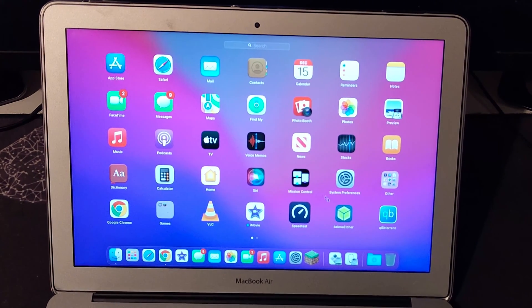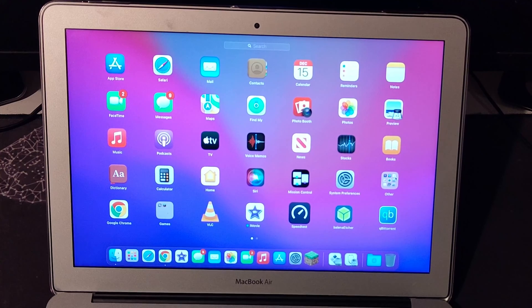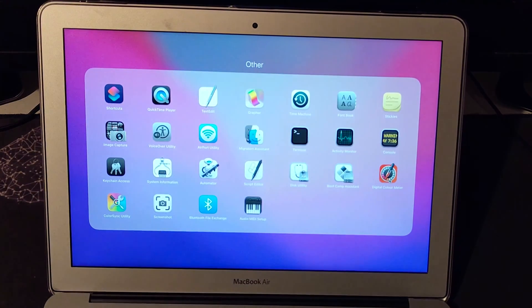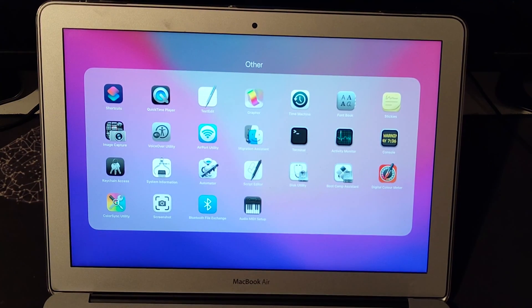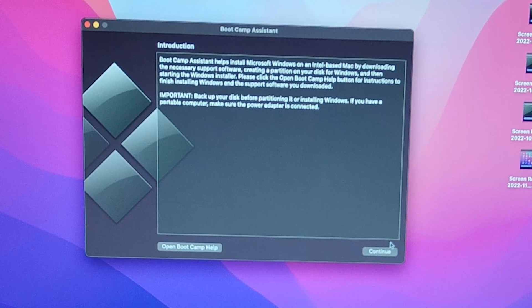Go to the launchpad. Go to the folder that says Other. Then click on Boot Camp Assistant. Click Continue.